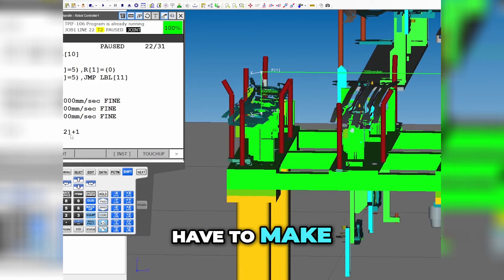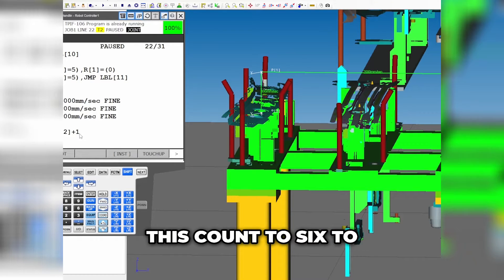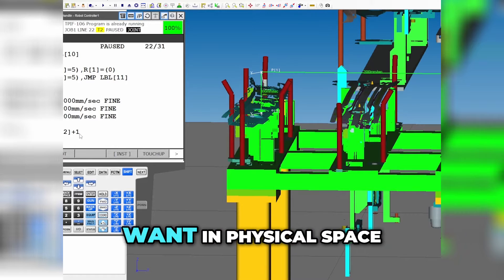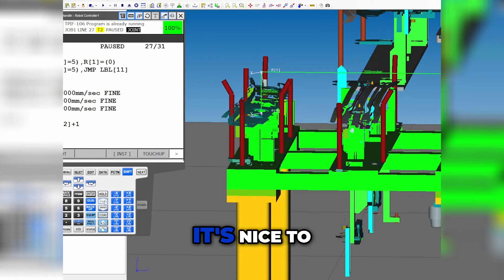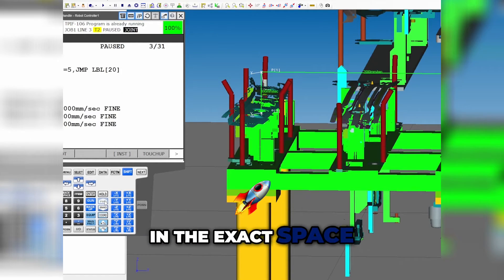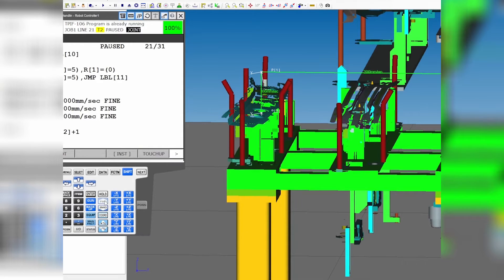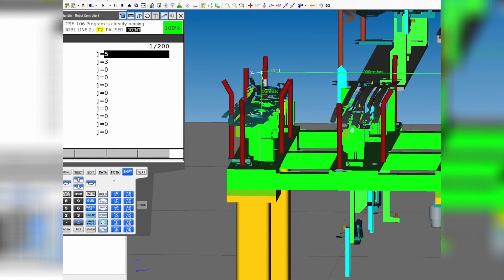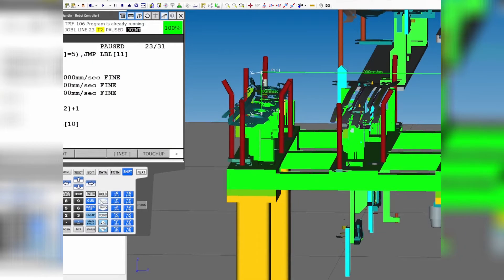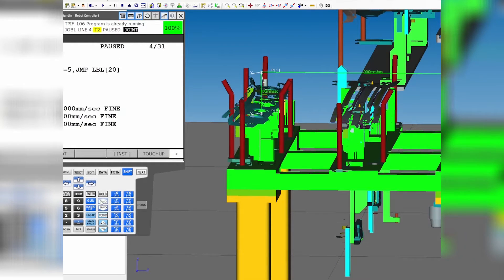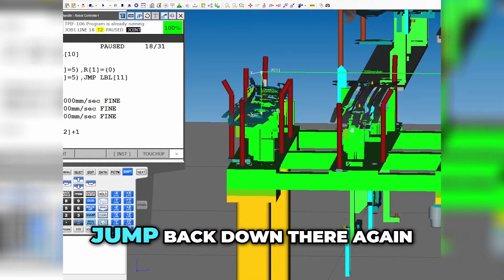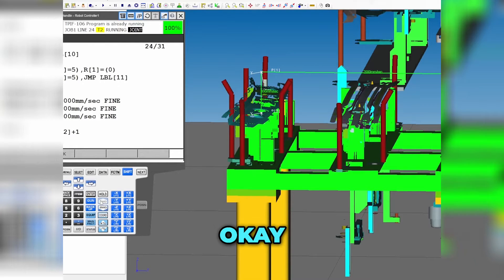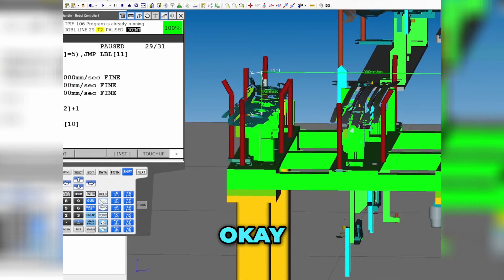There are some instances where you might have to make this count to six to get you the number five that you actually want in physical space. It's nice to match what you want in the exact space, but it doesn't always happen that way. Our data is at three for that one, so just keep running through our program. Should be at four — boom — jump back down there again. Should be at five now.